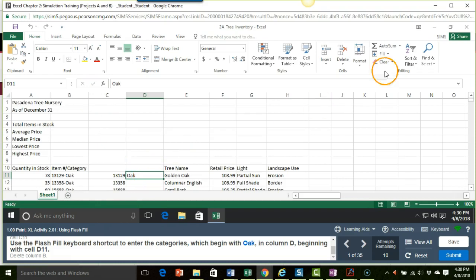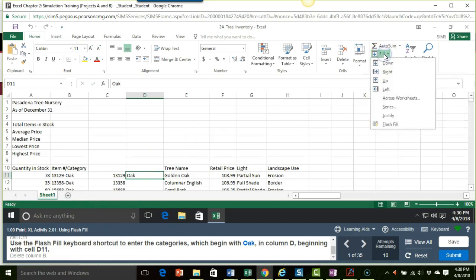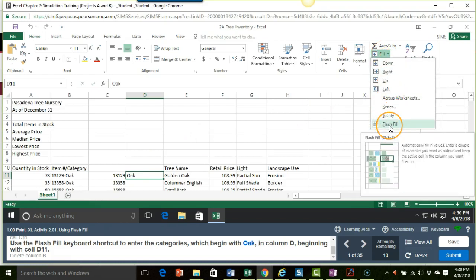Now they want me to do the flash fill keyboard shortcut. So if I come over here and put my mouse pointer on it I can see that the keyboard shortcut is control and then E.